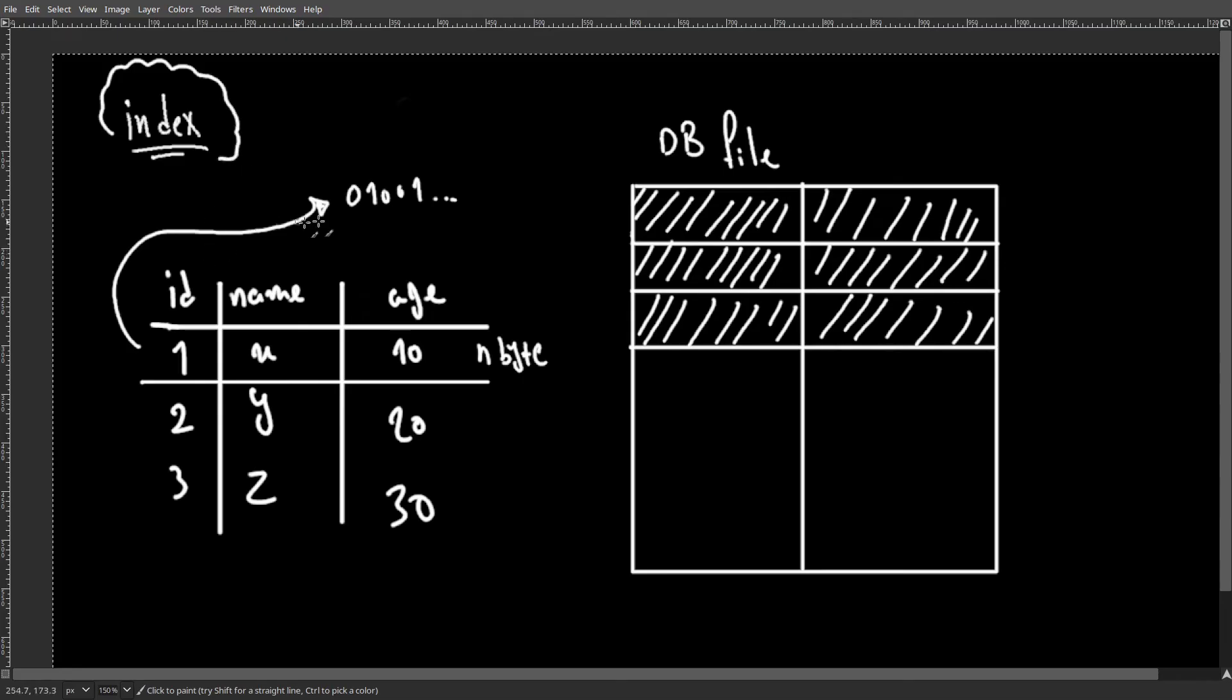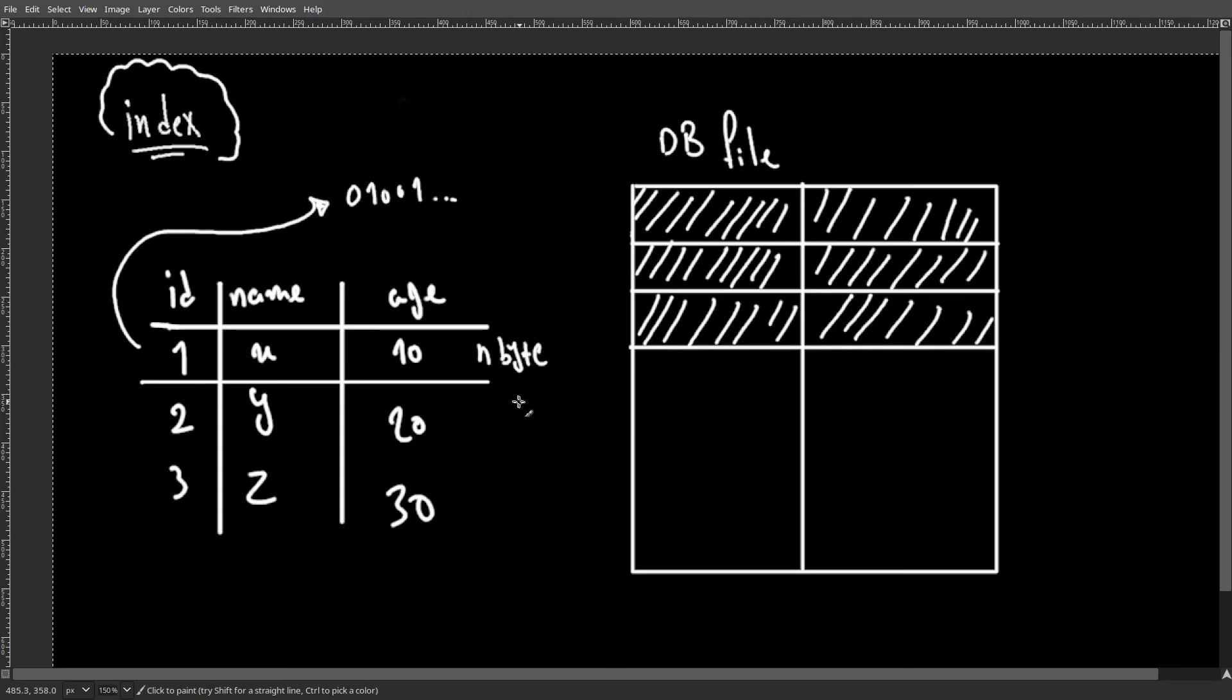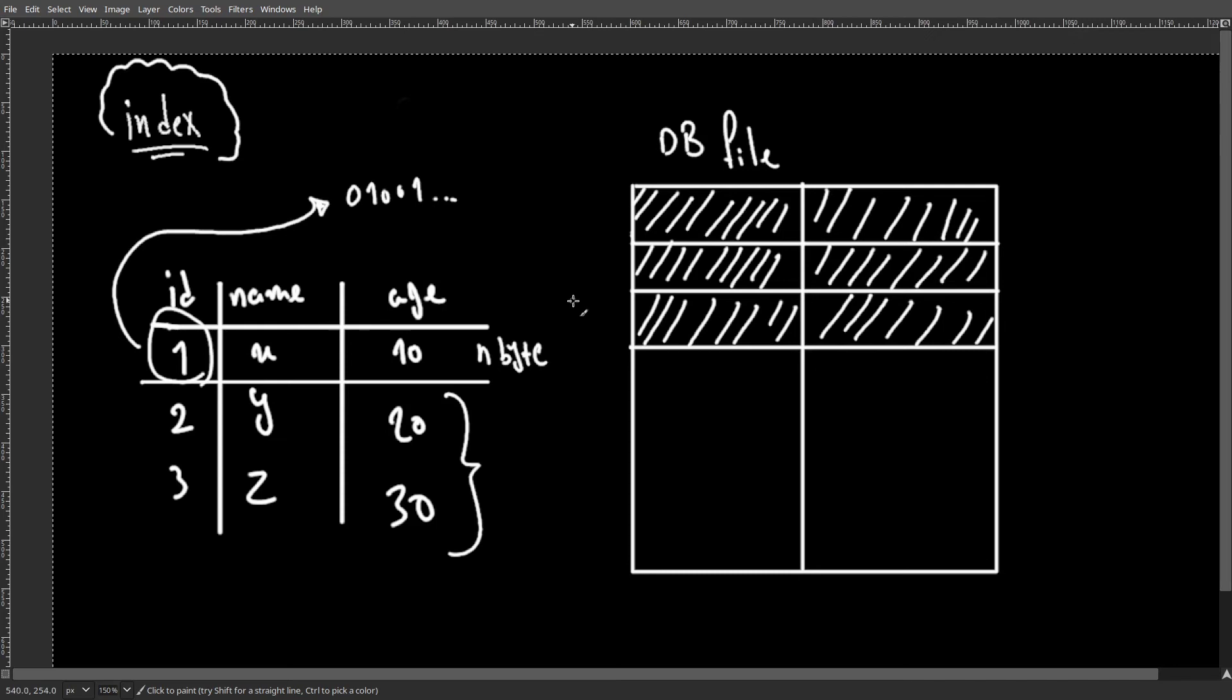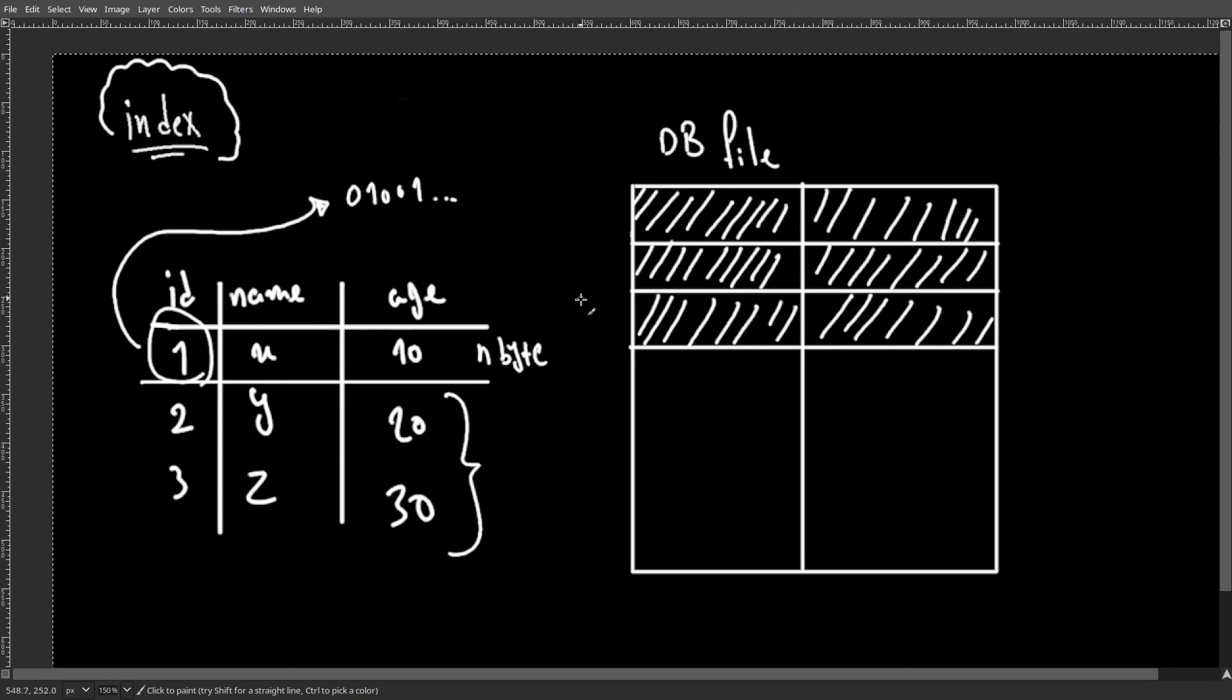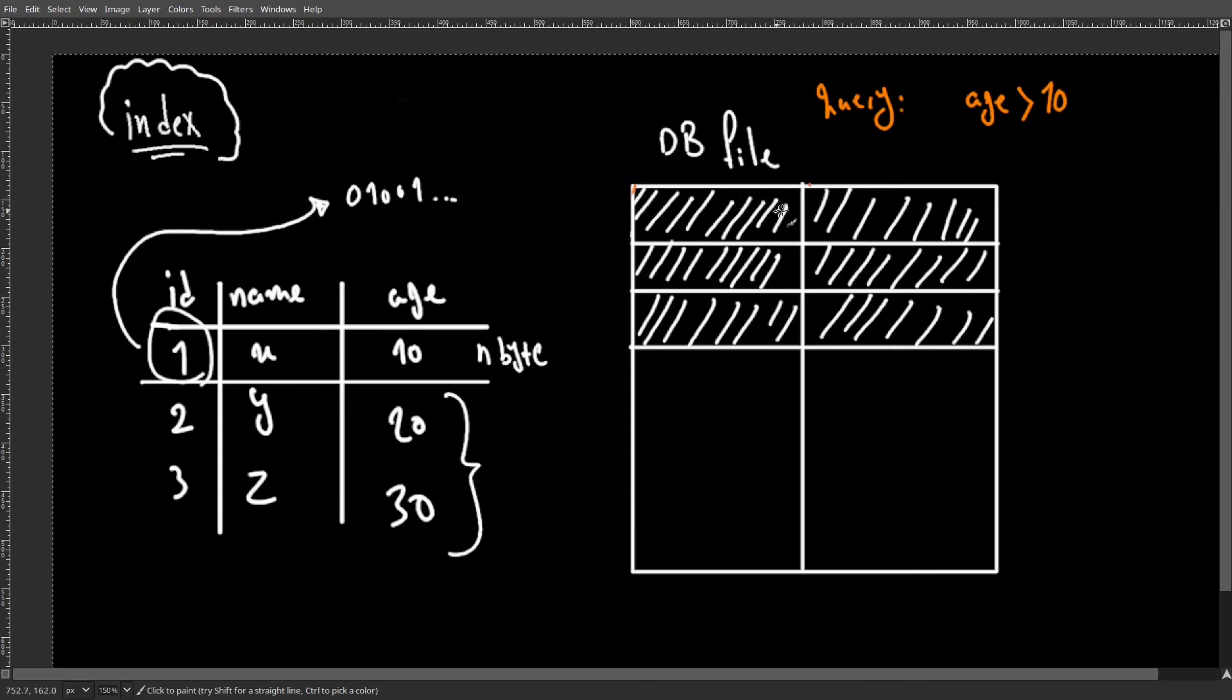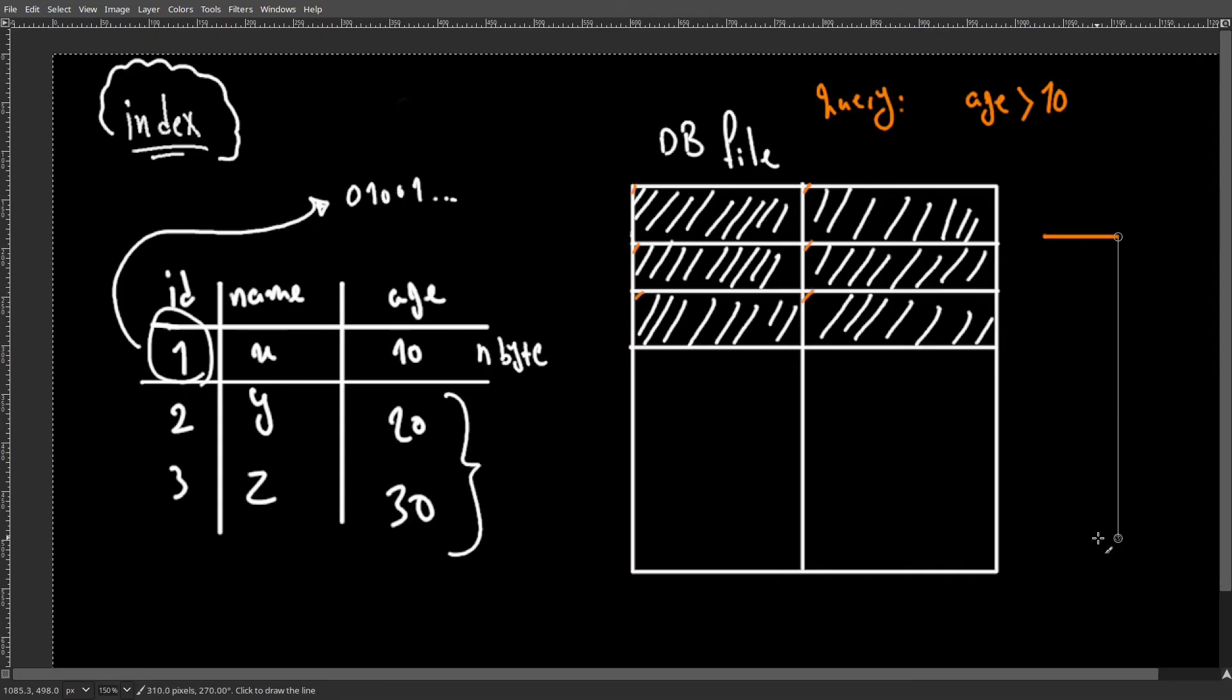So the point for the database is not only to store the data, but to be able to retrieve the data. Maybe you want to find people with ages more than 10, which would be these two items. Or maybe you are exactly looking for the person with ID of 1. So the question is, how do databases find the rows that we are looking for as quick as possible? If we don't have any indexes, the database has no choice but to check each of these blocks one by one and see if they match our query.